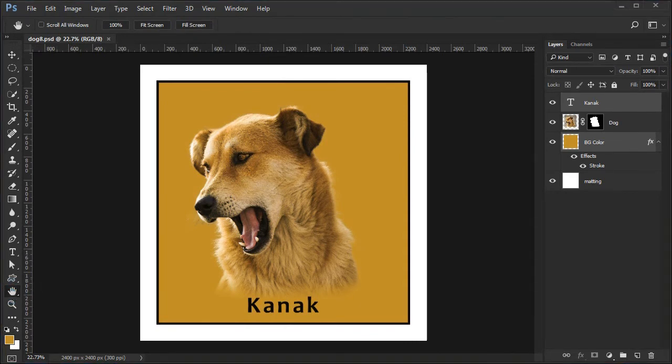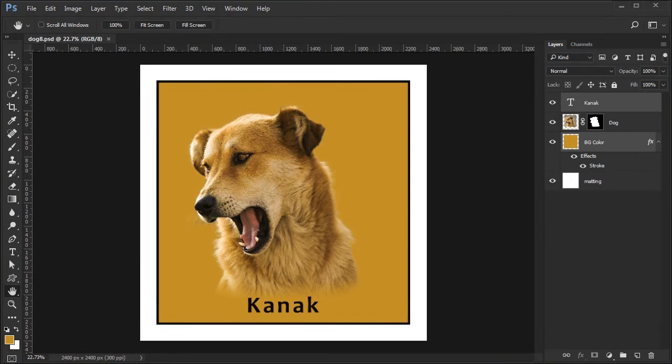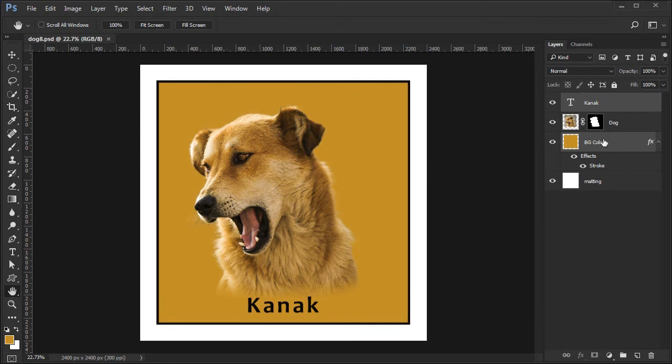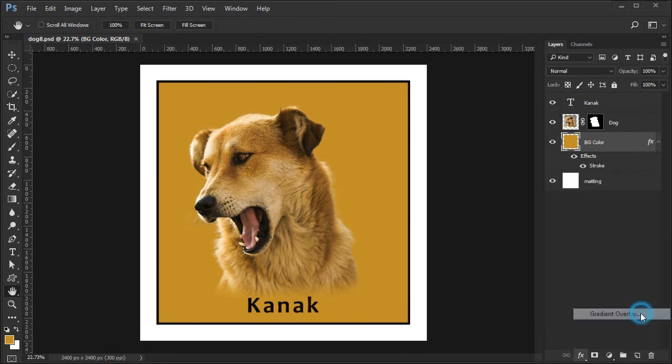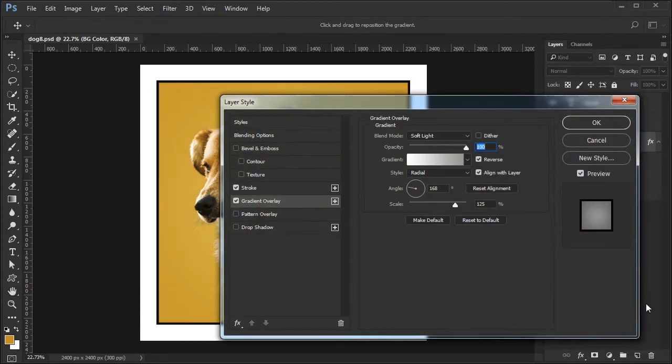Finally we will enhance the background a bit by adding a radial glow to the center of the background behind the dog. Select the background layer. Choose the gradient overlay from the FX menu.